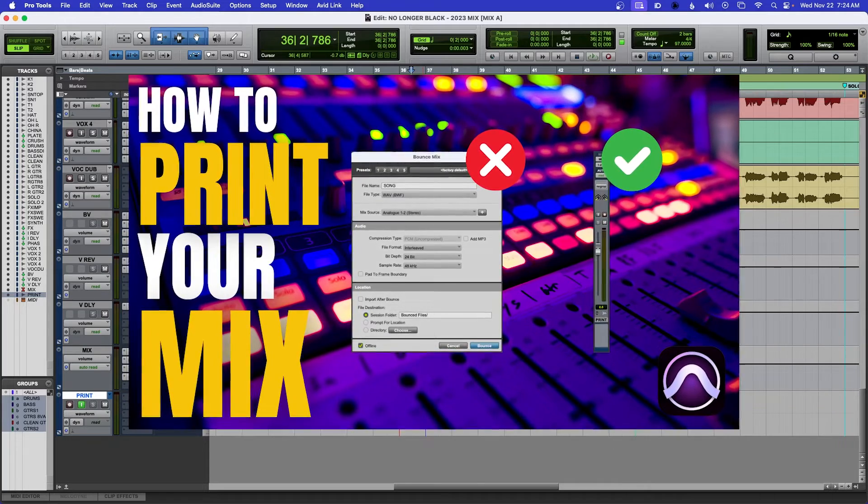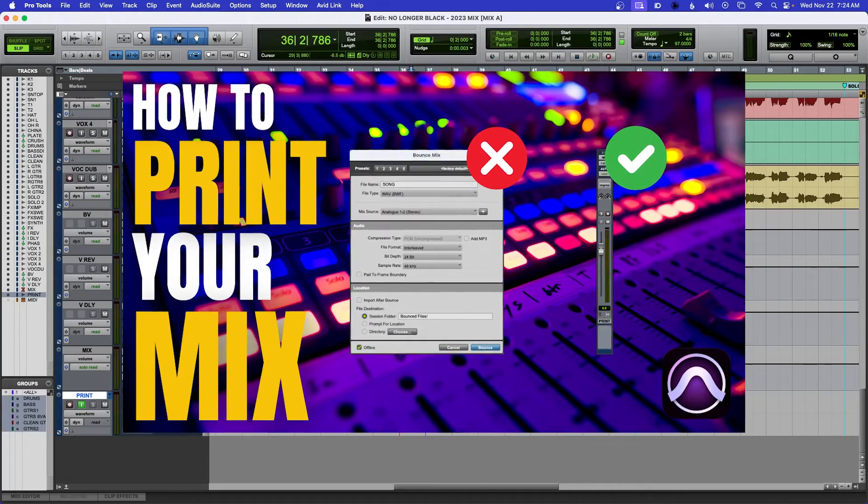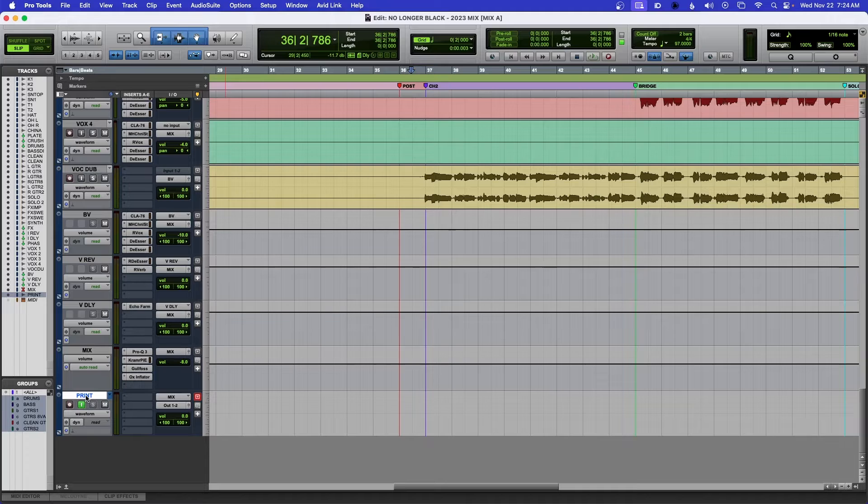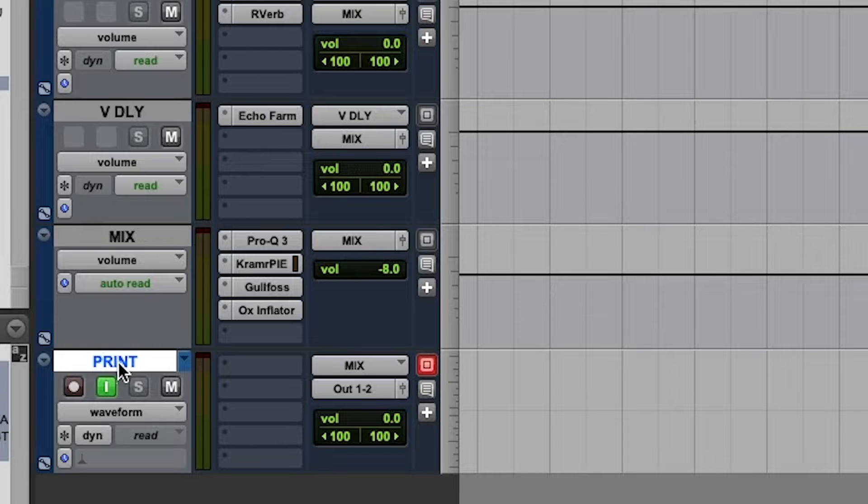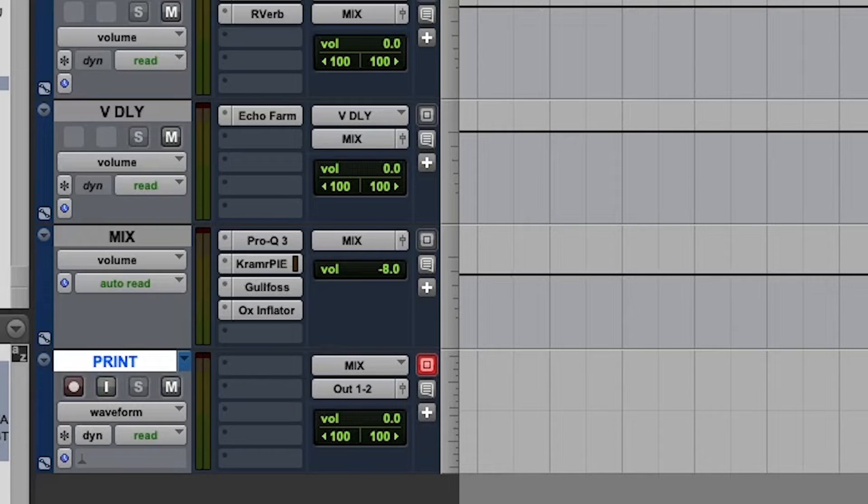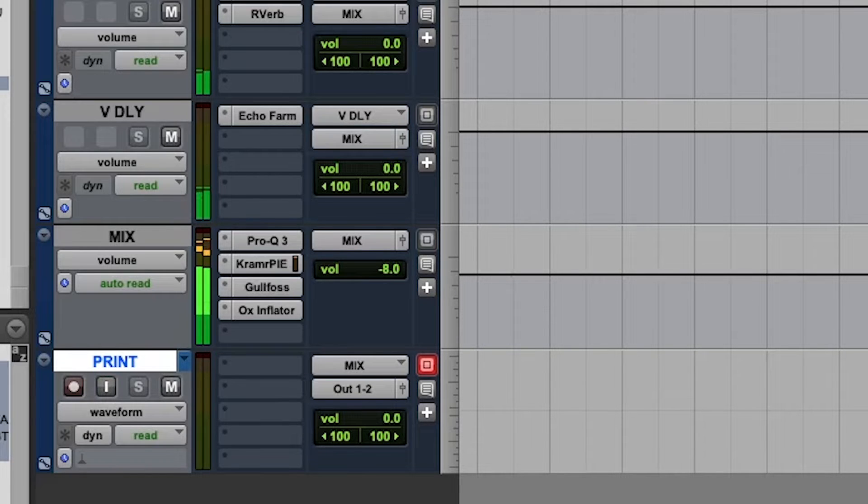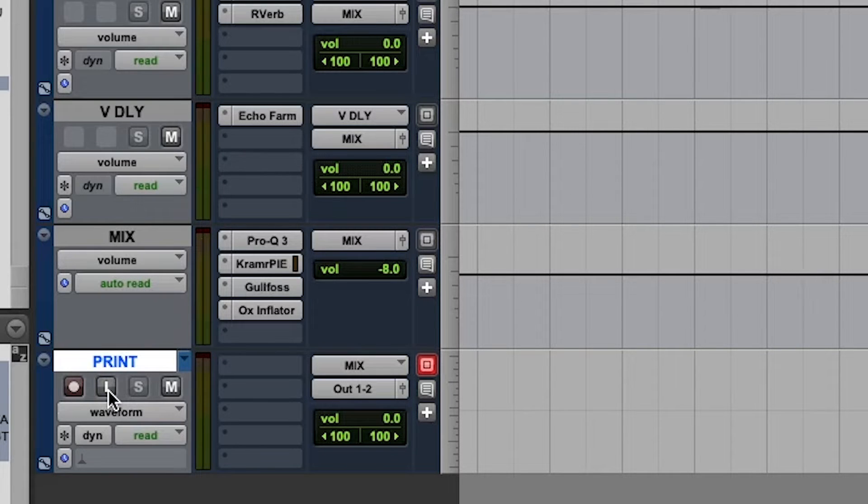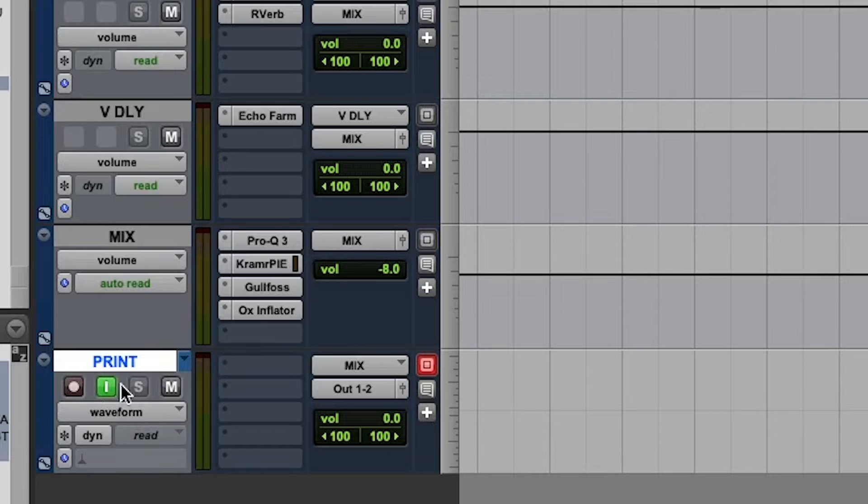But here I have my print track, okay, and you can see here I have my input monitor. So if I turn that off, nothing will play. See, nothing. You don't hear any audio.